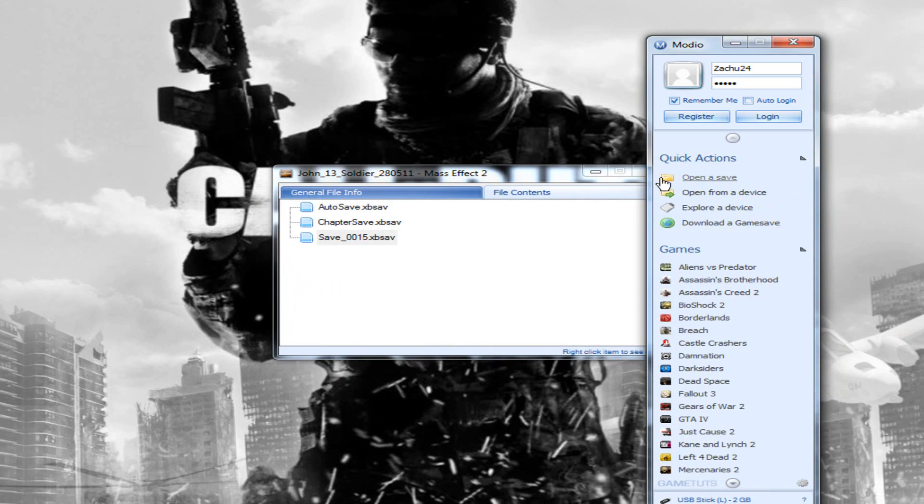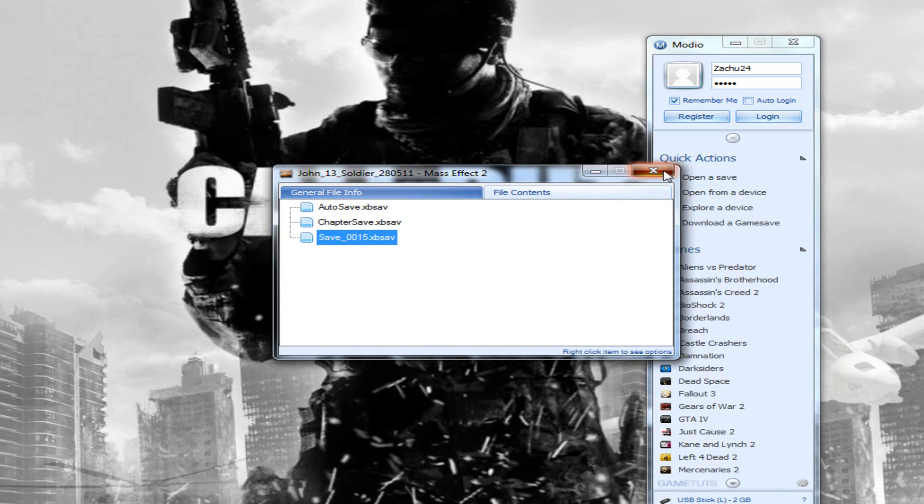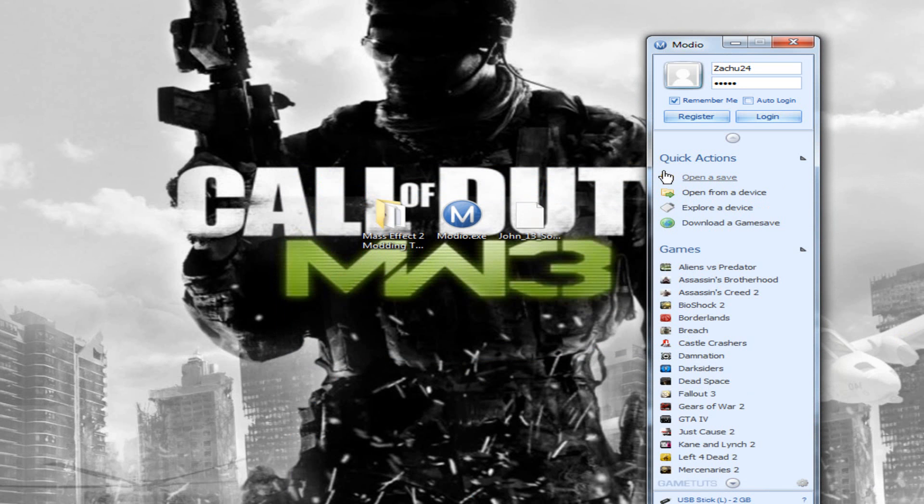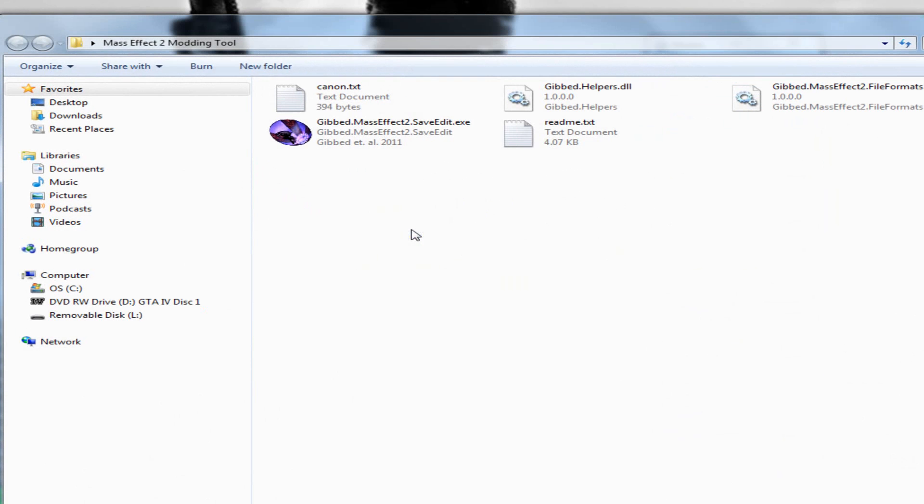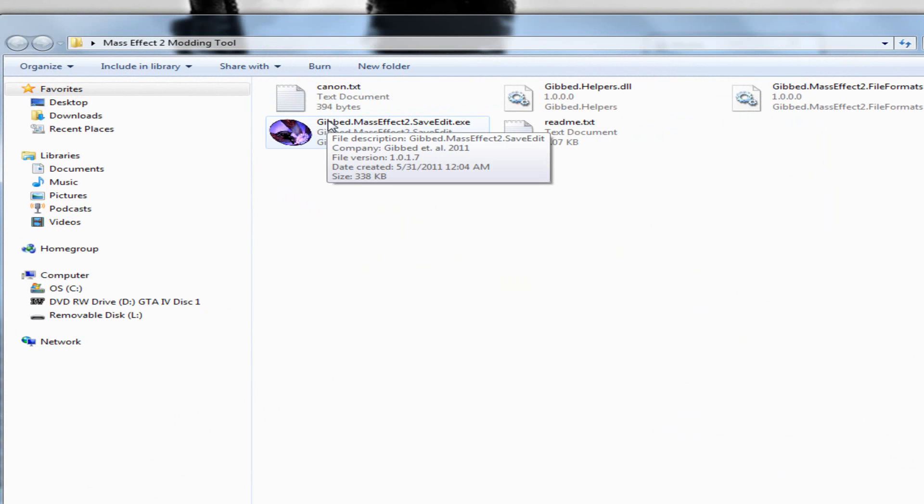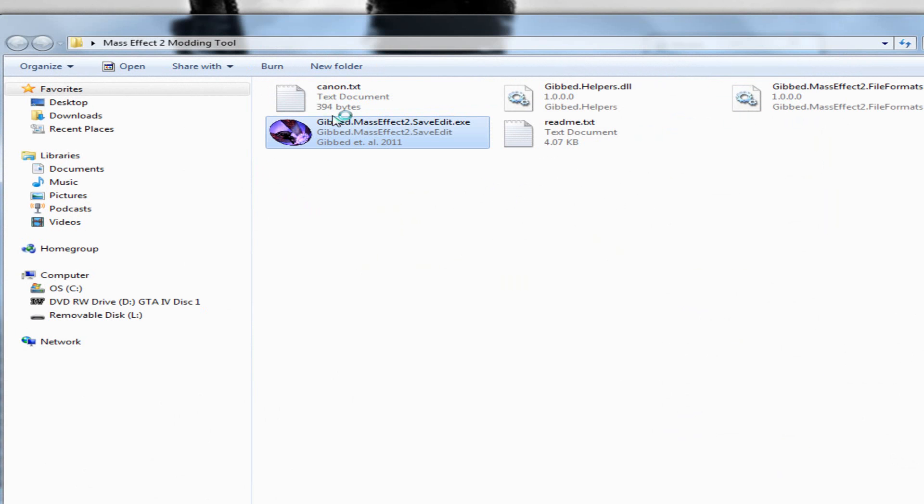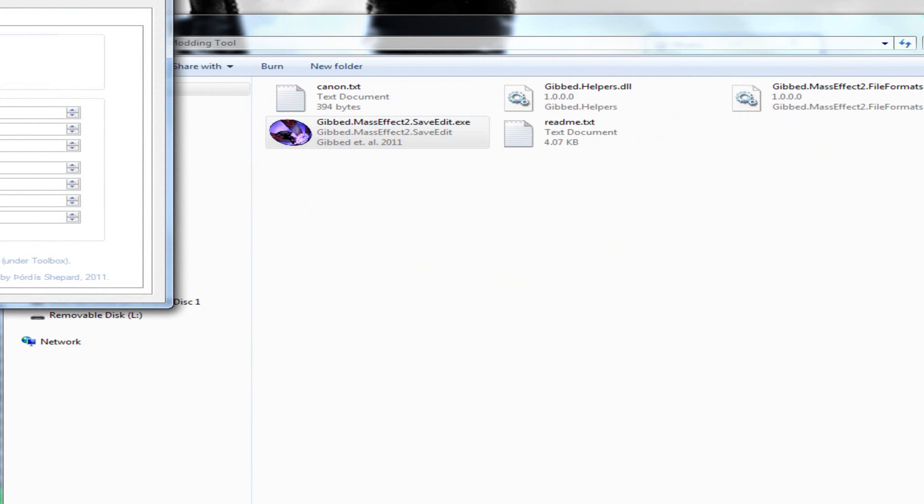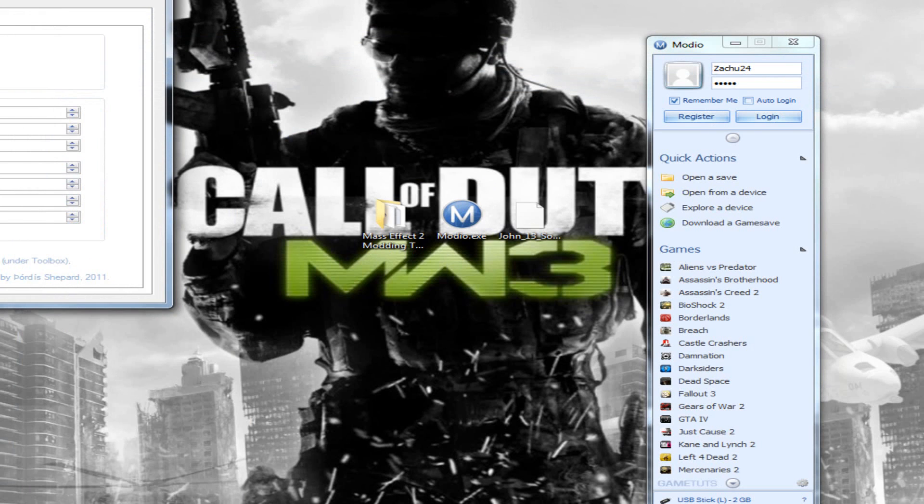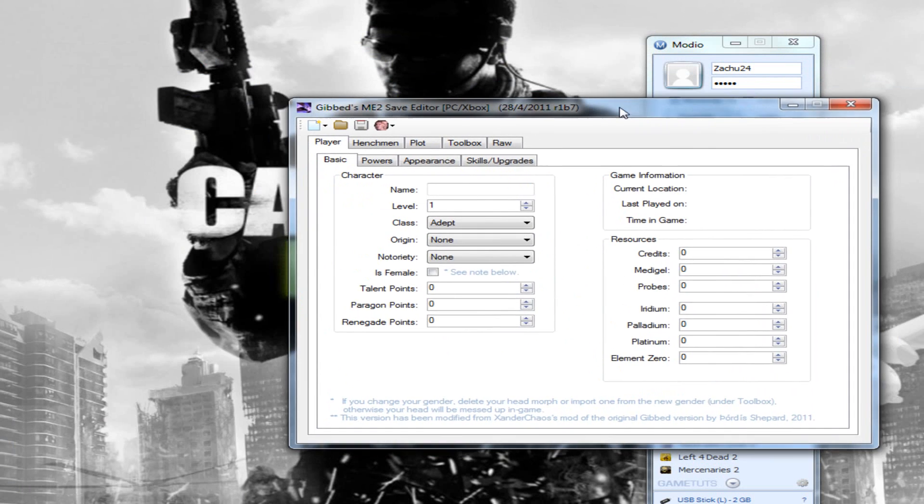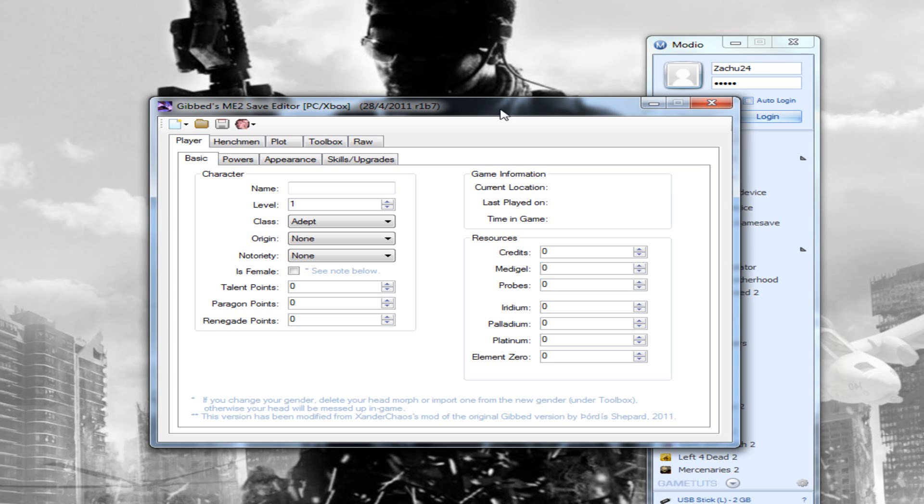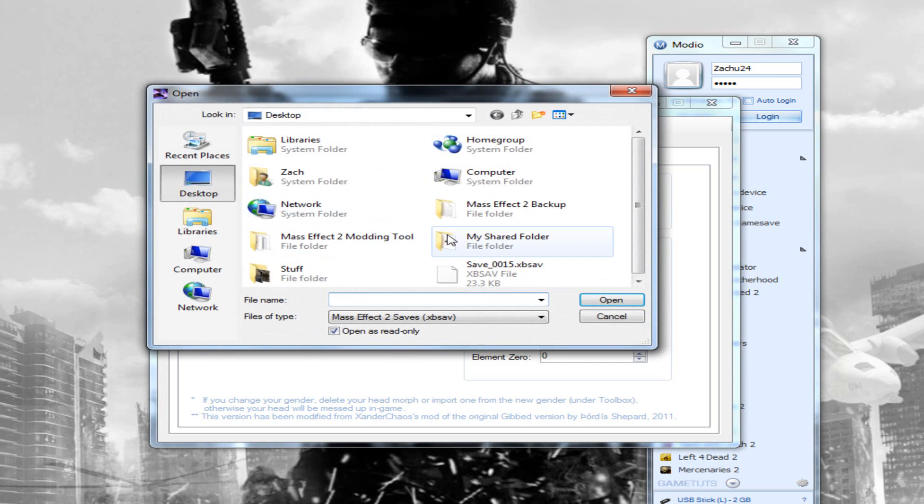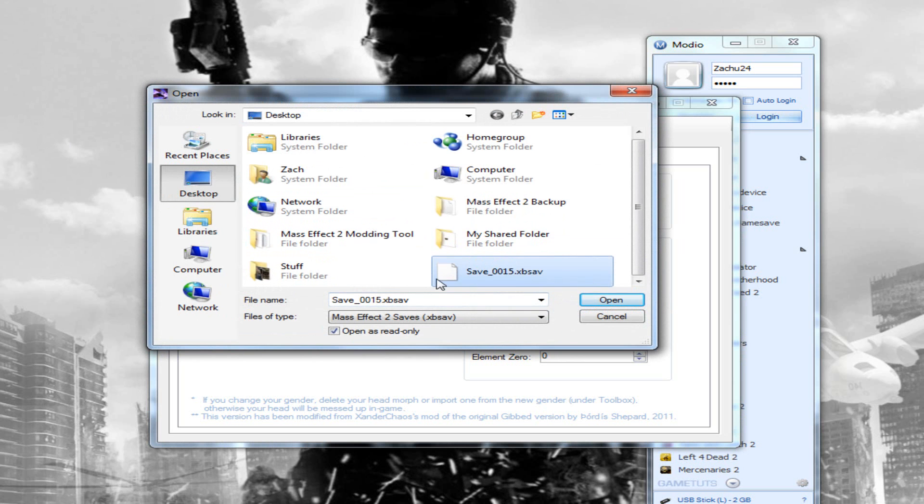Now once you've done that, go to your Mass Effect modding tool that you should have downloaded. Go to Gibb Mass Effect 2 SaveEdit.exe and open that. You should get something like this. Now click the little folder, select your save file that you extracted, which should be on your desktop, and open it.